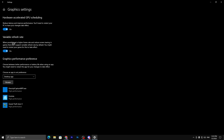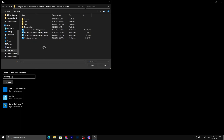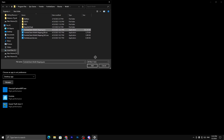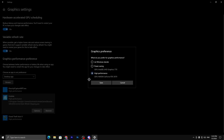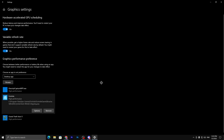Next, under Graphics Performance Preference, click Browse and navigate to where you installed Fortnite. The typical path is: Program Files → Epic Games → Fortnite → FortniteGame → Binaries → Win64 — there you will find the main Fortnite executable. Select it, click Add, go to the Fortnite option, and set it to High Performance for your GPU, then hit Save.